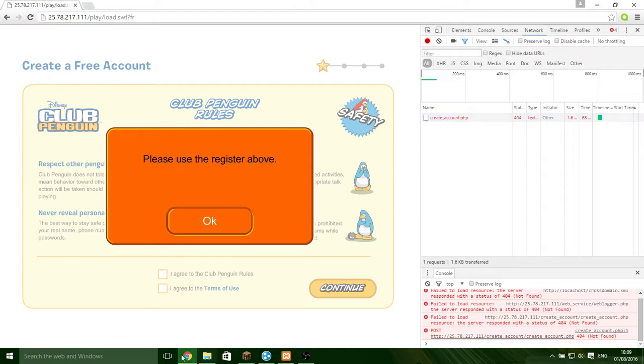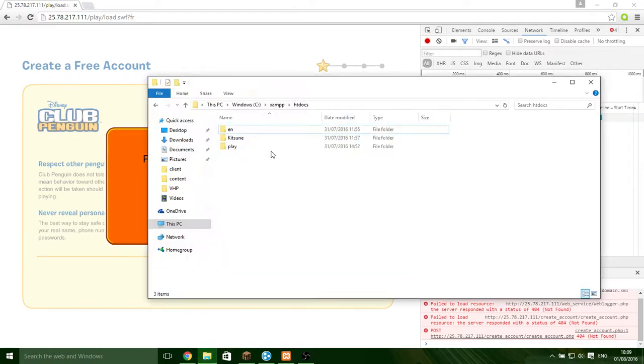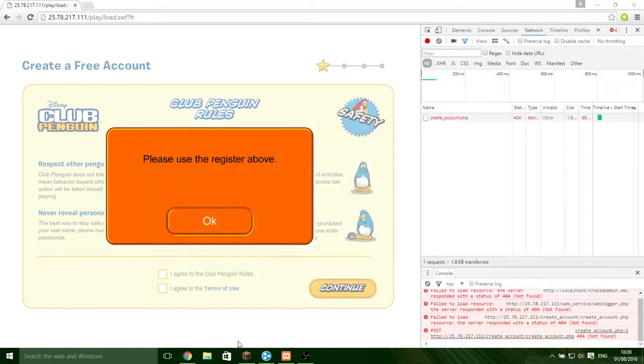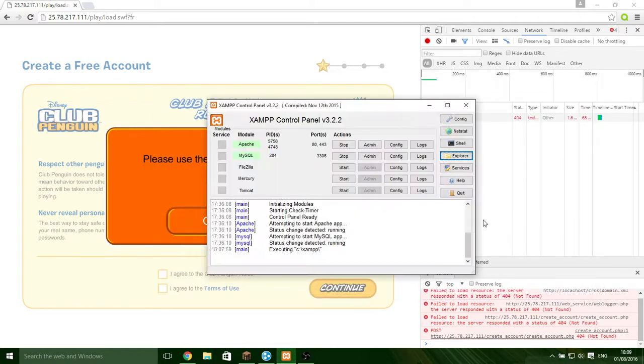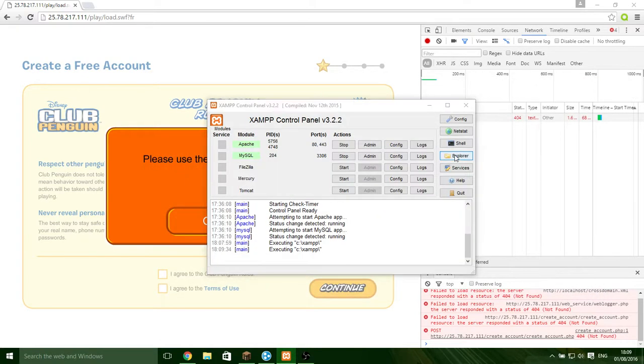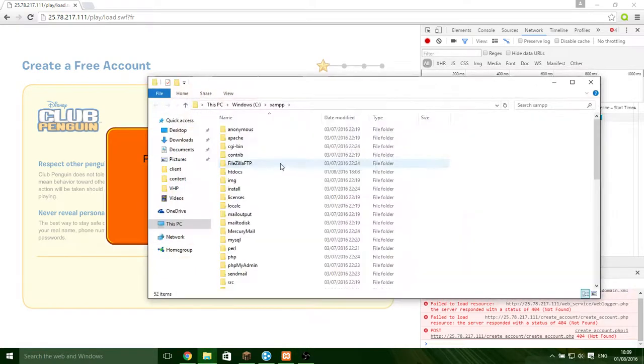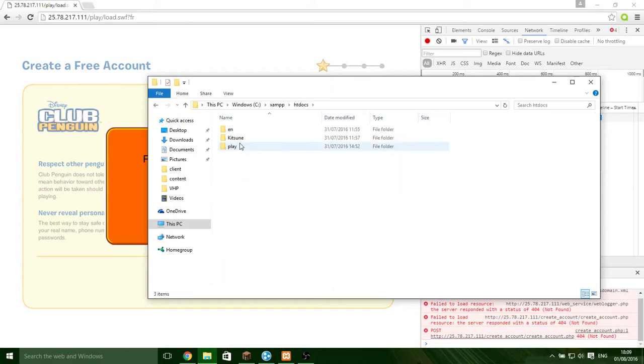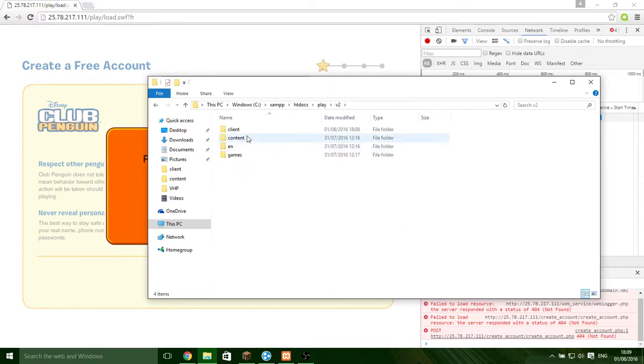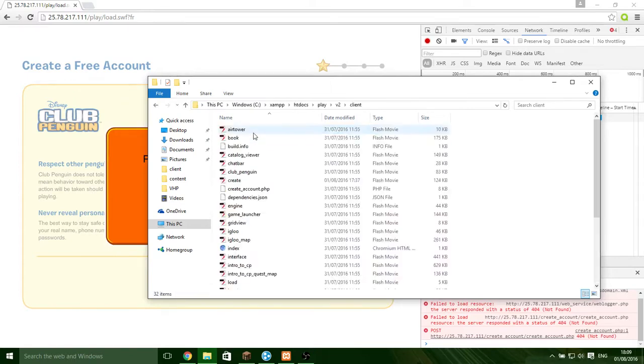To fix this, you want to go to XAMPP and click Explorer. Go to htdocs, play, version 2, client.